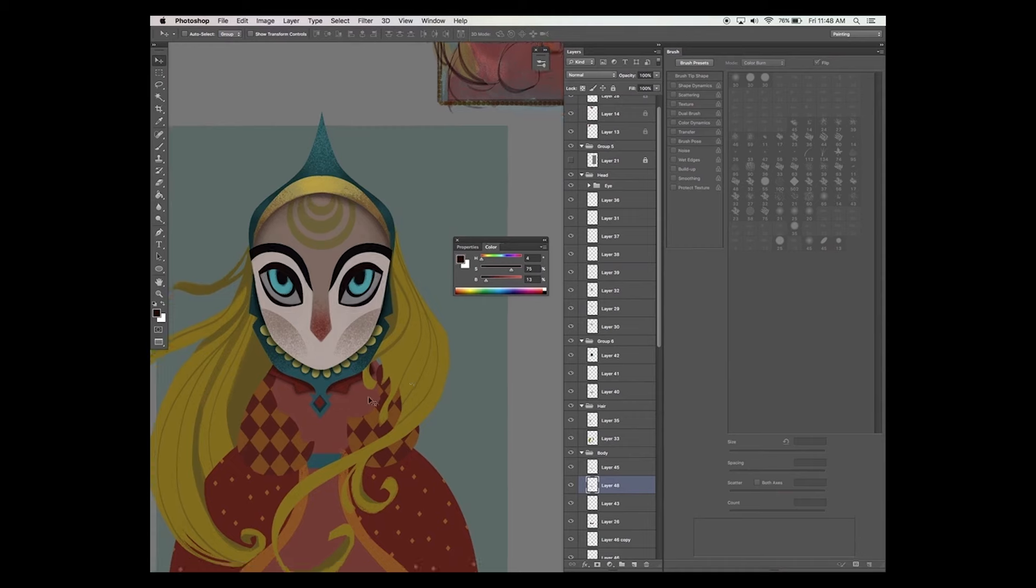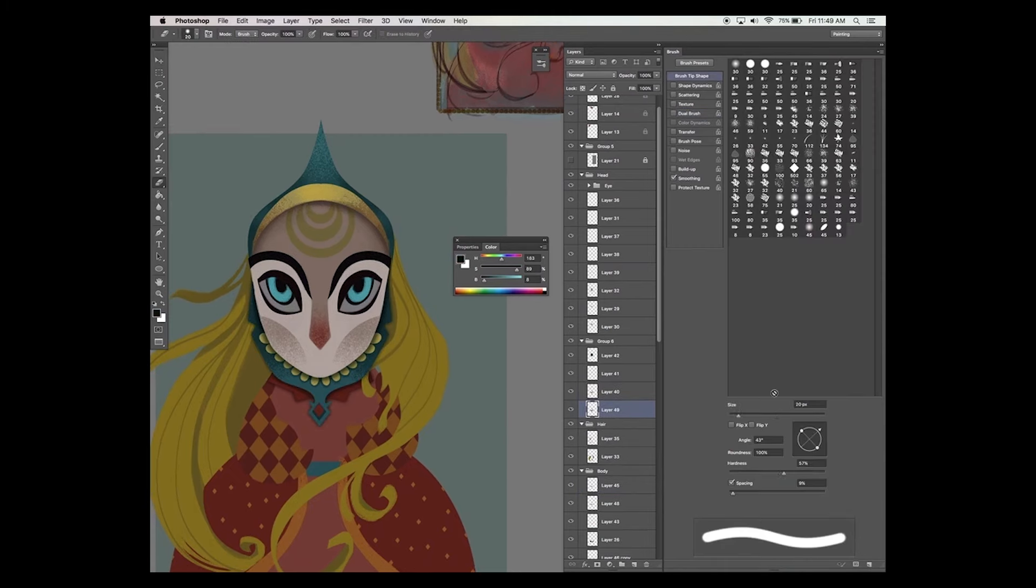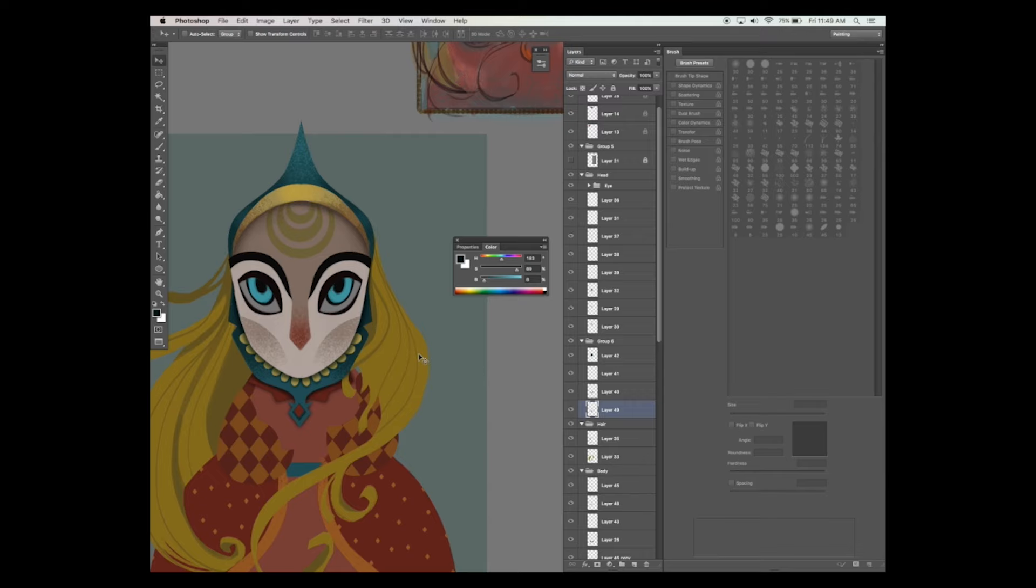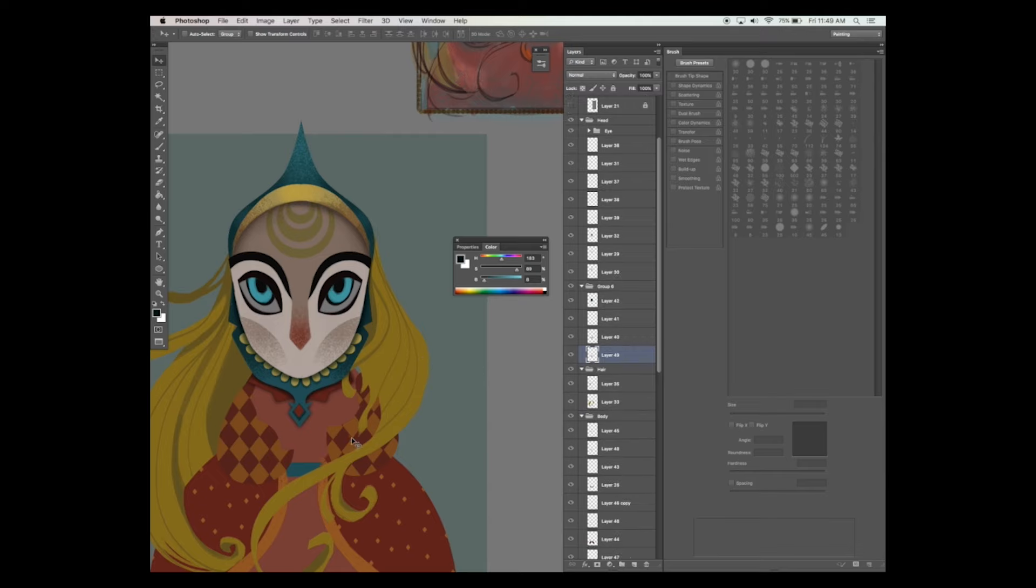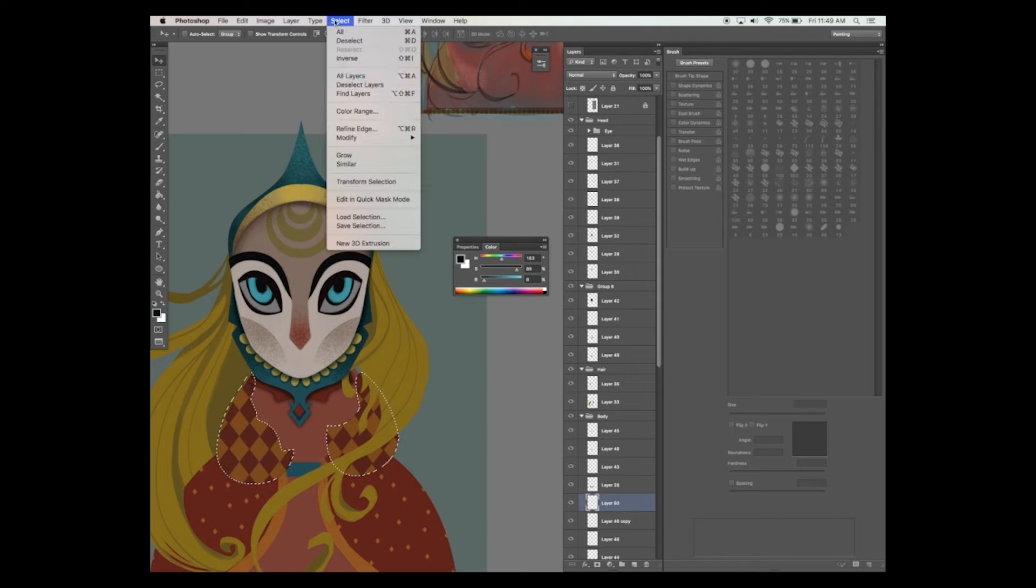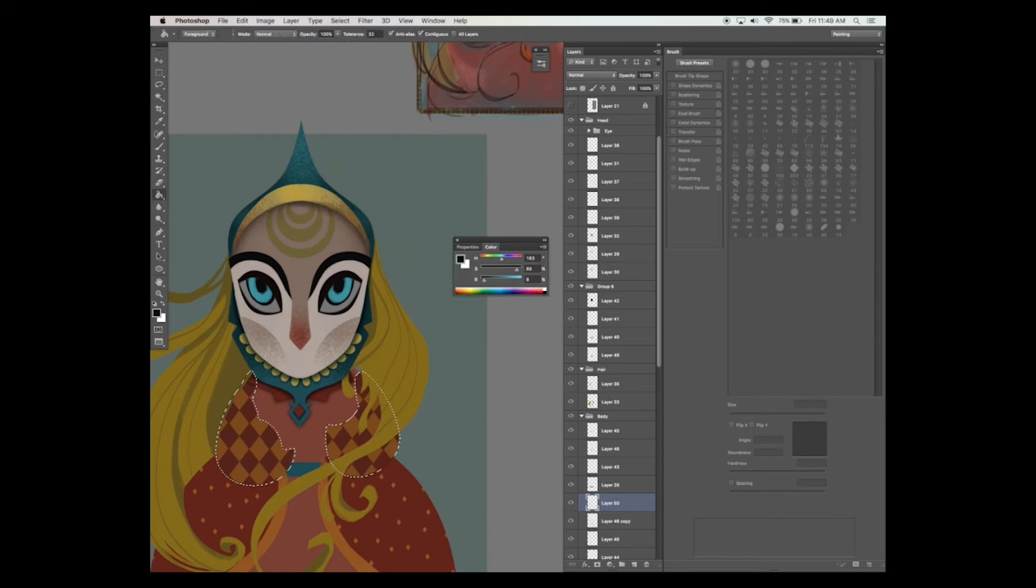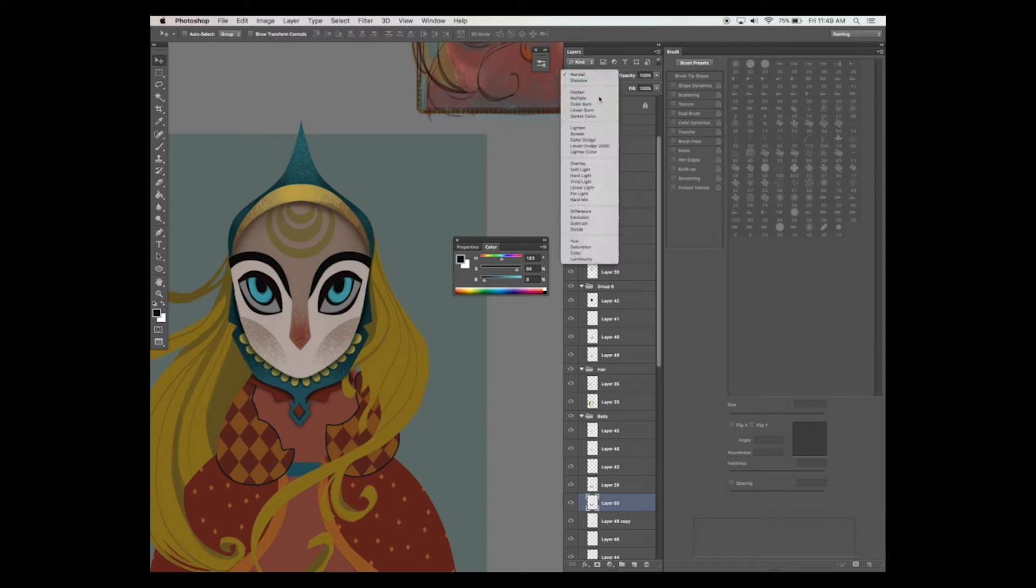Now let's add some shadow underneath the arms to give it that 3D effect. Do this by selecting the layer that your arms are painted on. Then while holding down the command or control button on your keyboard, then select the layer so that it's highlighted and move that layer underneath your arms. Then from the top menu, hit select, then modify, then expand. Then enter the number 6 and just hit OK.